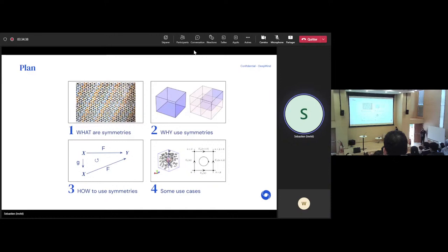So let's start with this section on what are symmetries. Here is a mural from the Alhambra in Spain. It's actually said that this painting inspired Escher — this painter who used a lot of symmetries in his paintings. We say that there are symmetries here because we can move this drawing around and the overall structure is not going to change.